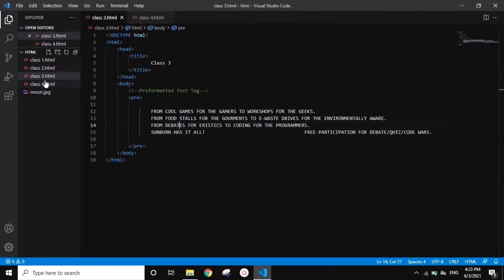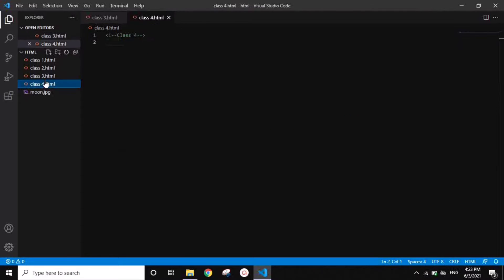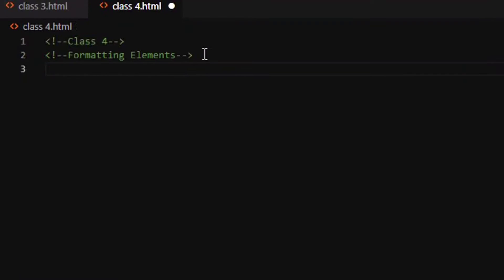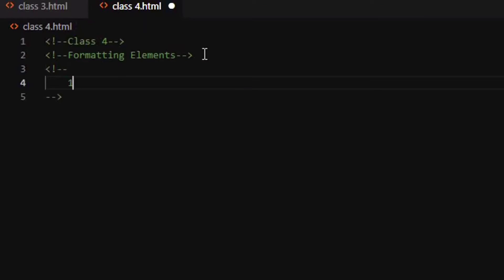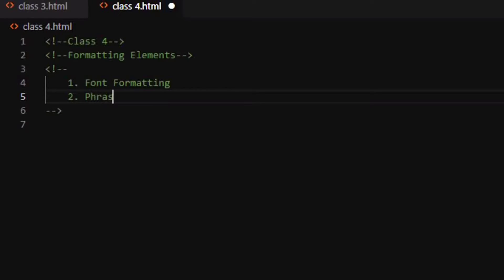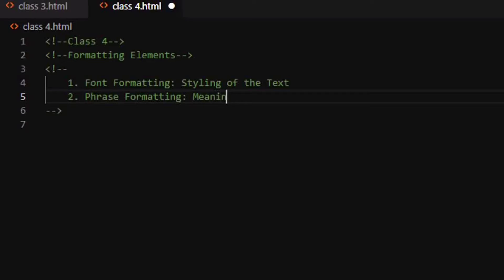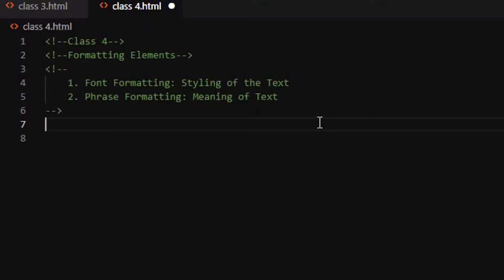So in today's class we would be learning about the formatting elements. When we talk about formatting elements, it means about styling and about meaning of the text. In formatting elements there are two types. The first type would be the font formatting and the second is the phrase formatting. The only difference between the two is in font formatting we focus upon the styling of the text whereas in phrase formatting we focus upon the meaning of the text.